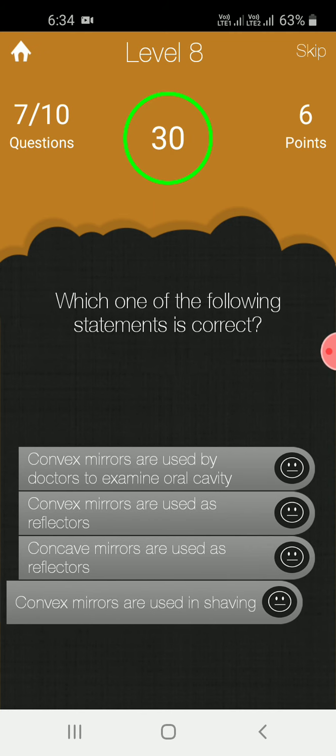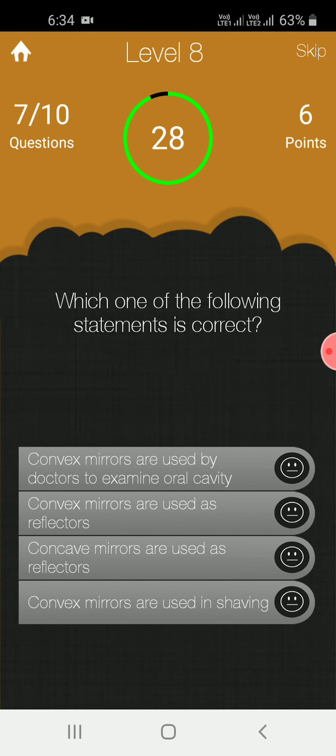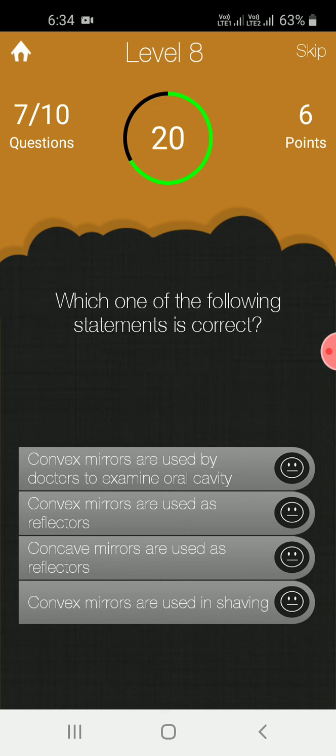Which of the following statement is correct? Convex lens is used to examine oral cavity. Convex lens is used as a reflector.